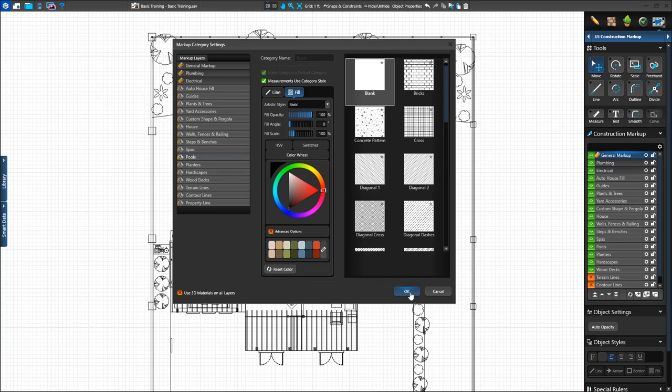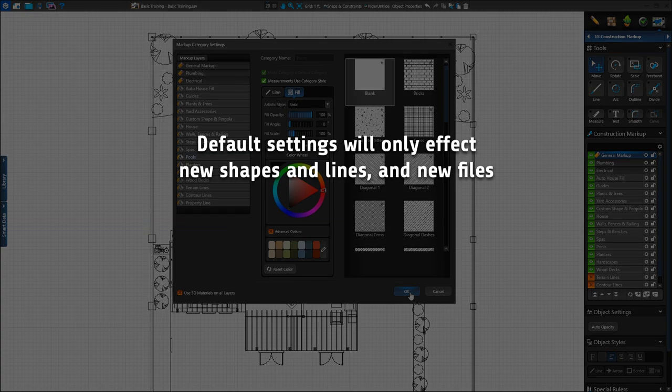Press OK to save our default settings. Remember, the settings we select here will only apply to all new shapes and lines drawn on the layer and in future projects. Existing shapes and projects will not be affected by these changes. Our existing planners will not show the new brown fill pattern. If we draw a new planner, it will automatically use the new default settings.